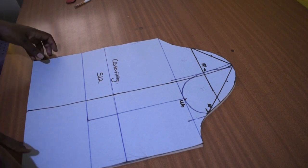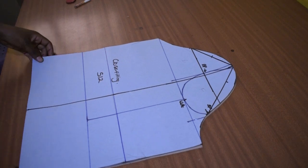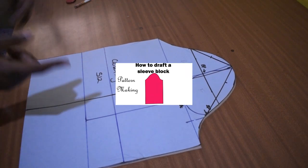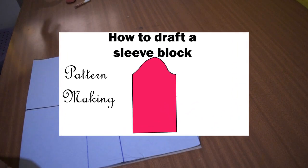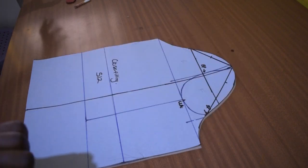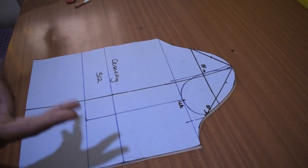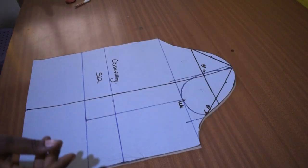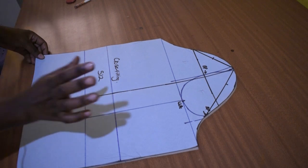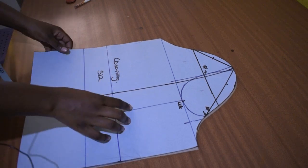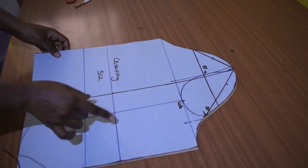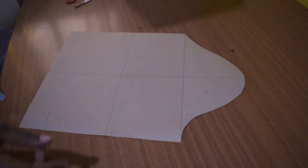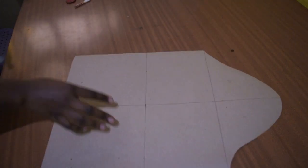You'll need your sleeve block. If you haven't watched my video on how to make a sleeve block, you can go ahead and watch it. It's going to be linked in the cards or in the description, but mostly in the cards so check there. Once you have the block, take the block, trace it out and then you have this.